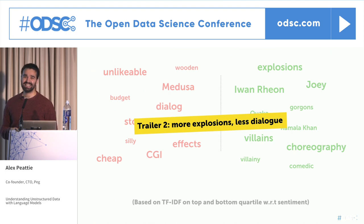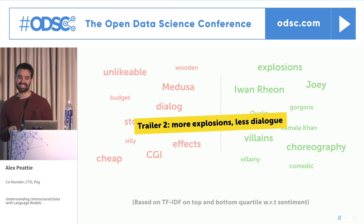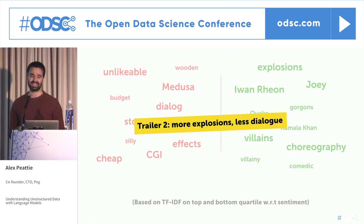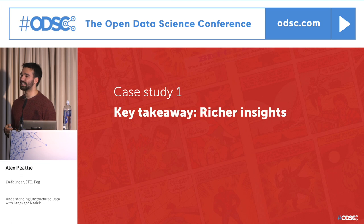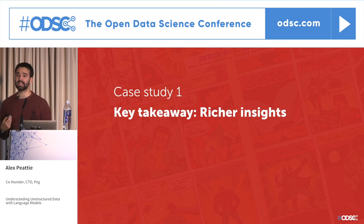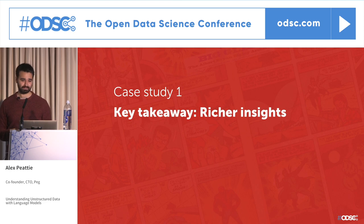The key takeaway from this case study: we can often get richer insights by leveraging unstructured data with language models.